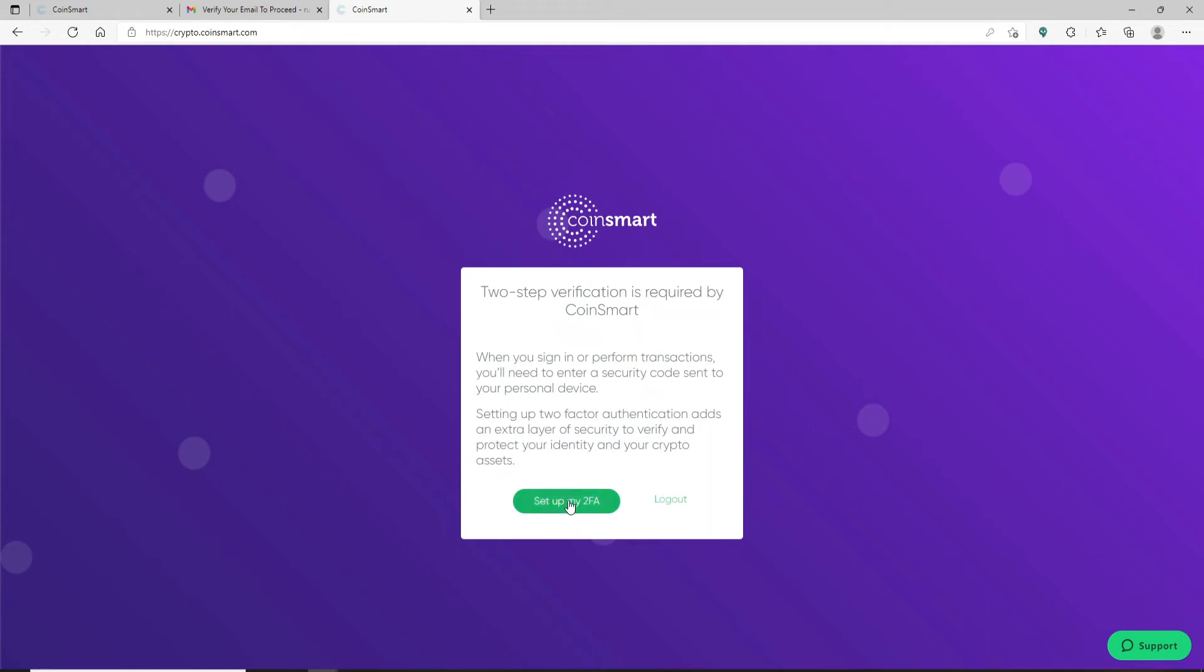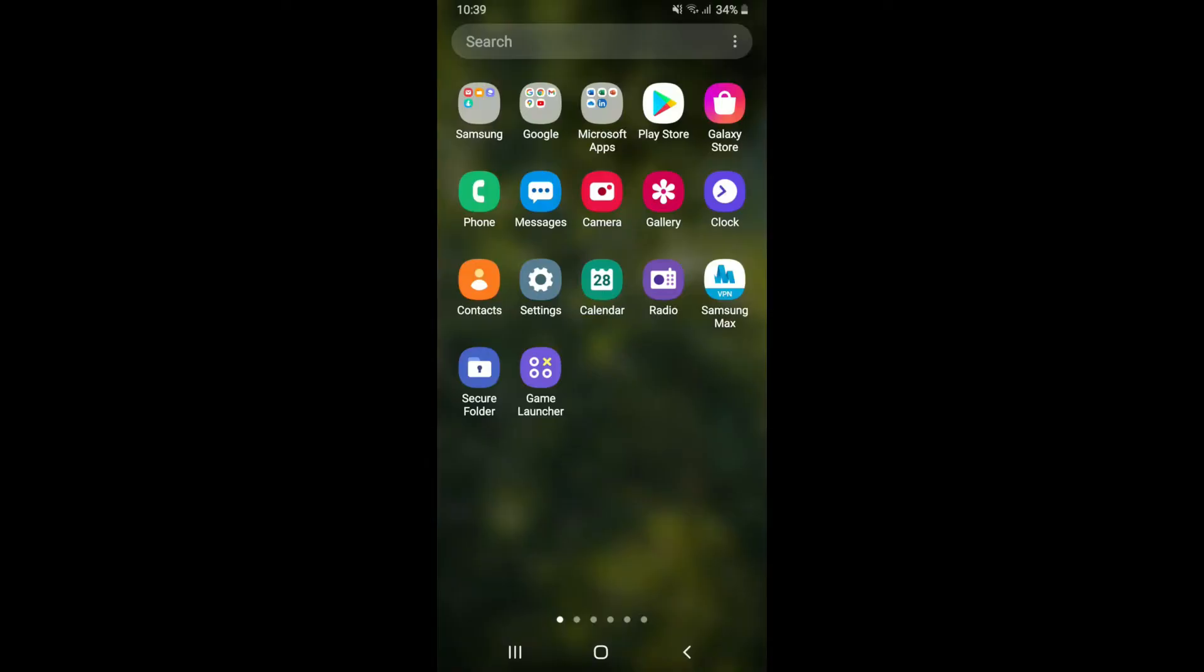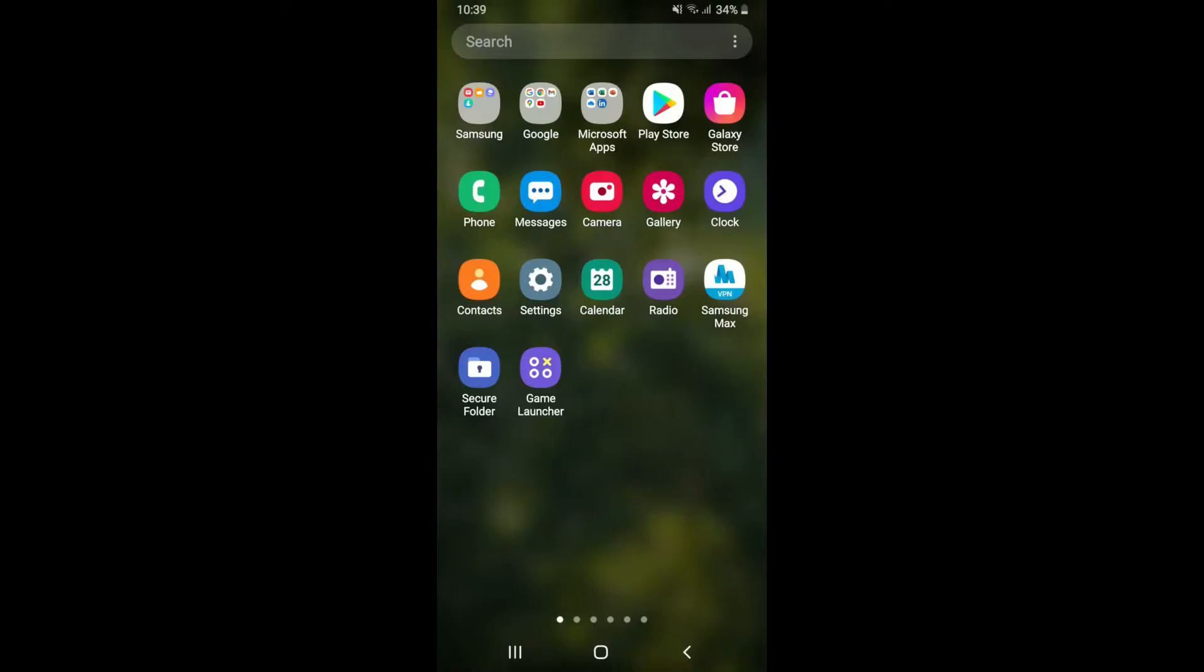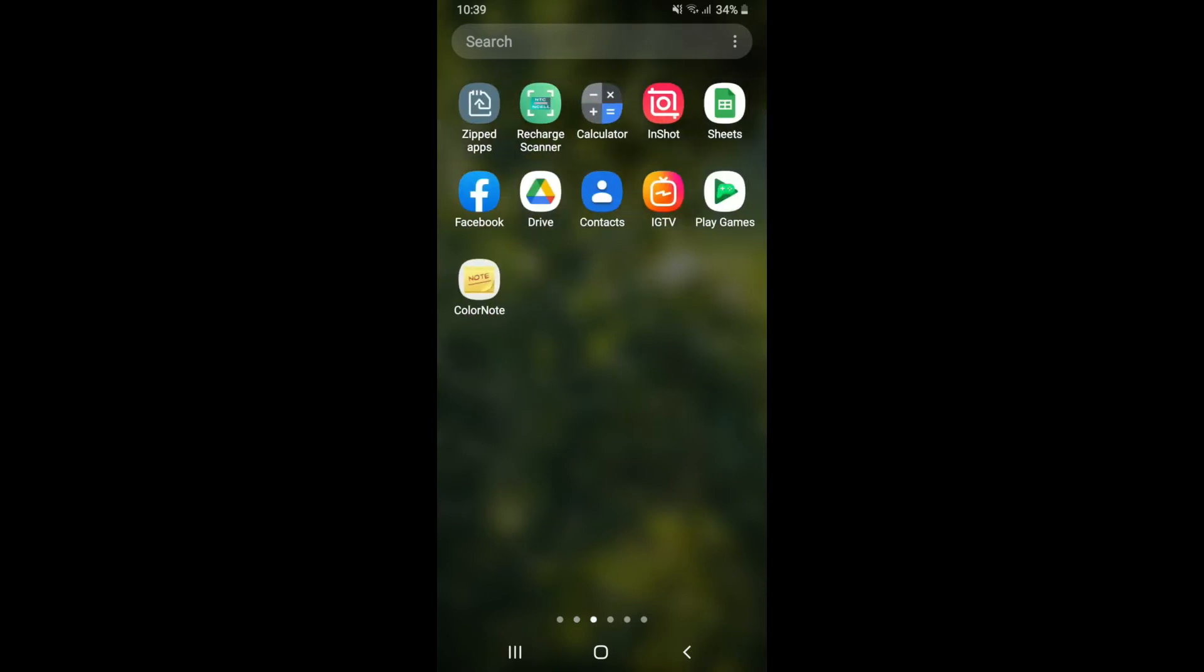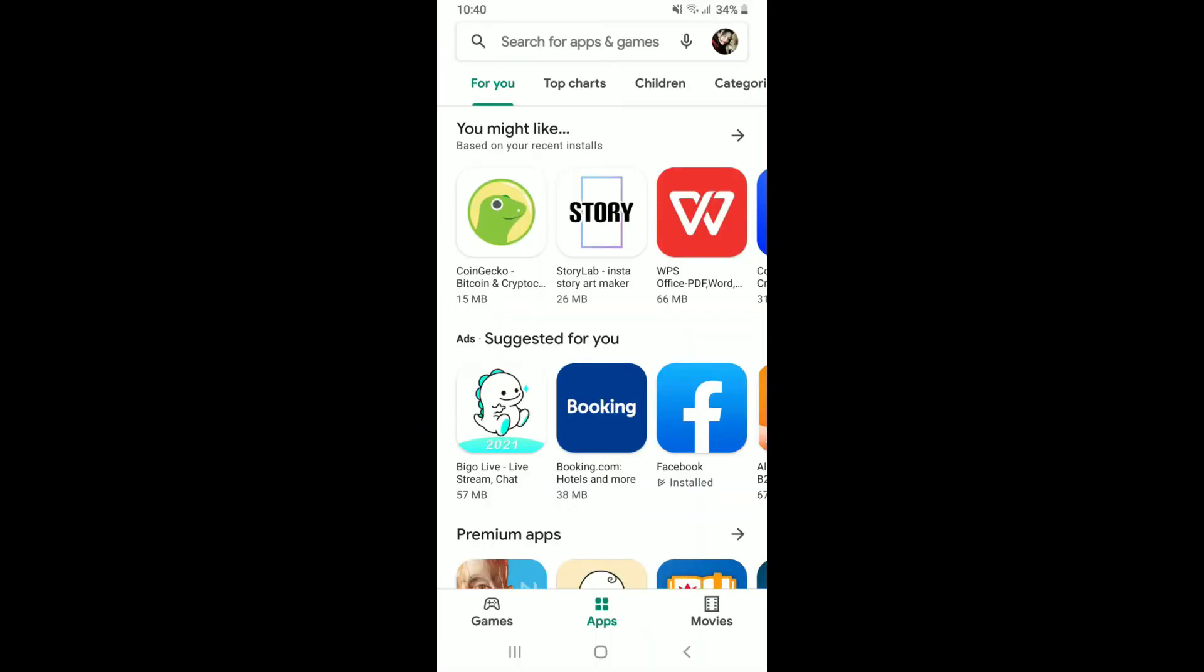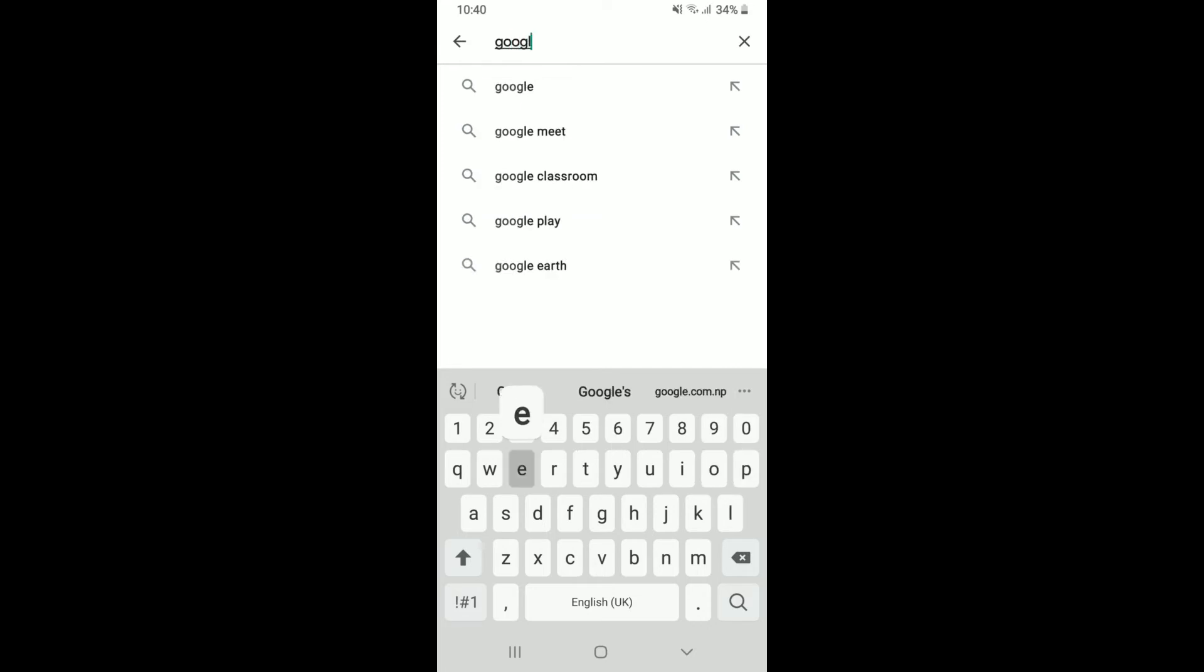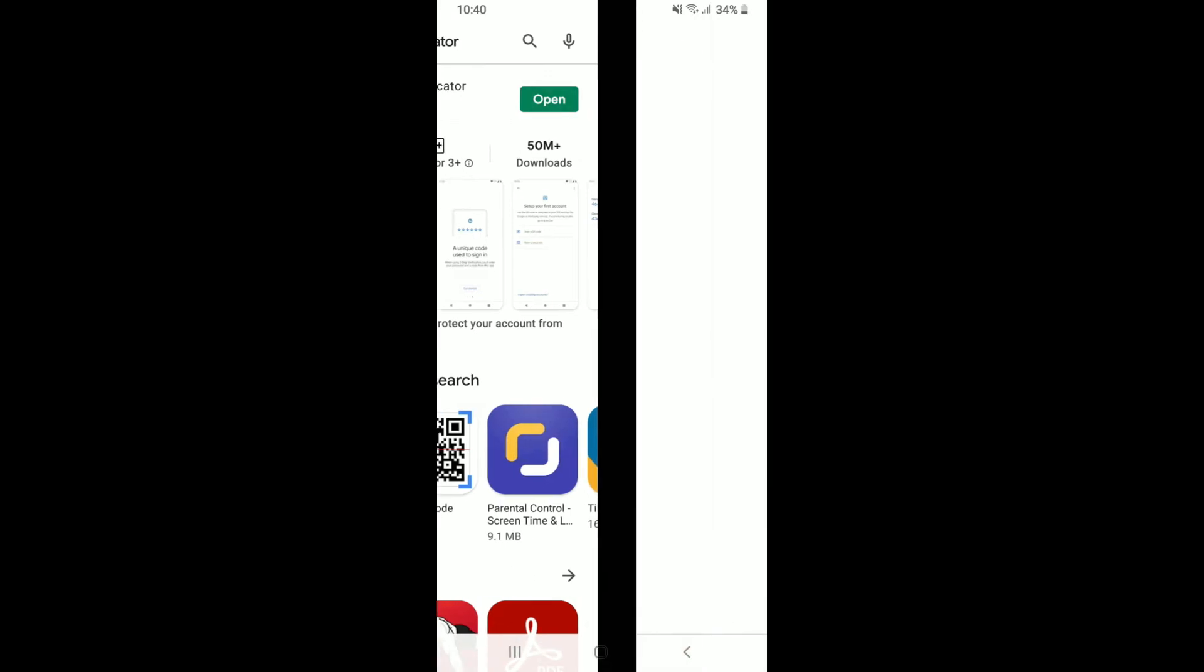And now you need to go ahead and download the Google Authenticator on your mobile phone. Go grab a mobile device, simply go to your Play Store or your App Store, type it open, and in the search box at the top type in Google Authenticator. Search for the app and you'll be able to find it in the search result. Simply download the application. But in my case I've already downloaded it, so let me tap on the Open button to launch the app. Go ahead and log into Google Authenticator and you'll be able to see this kind of an interface.